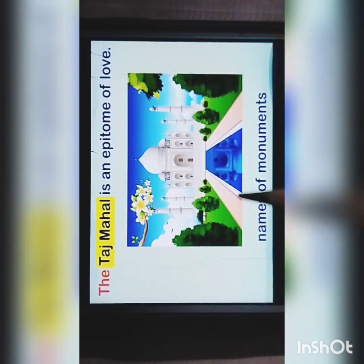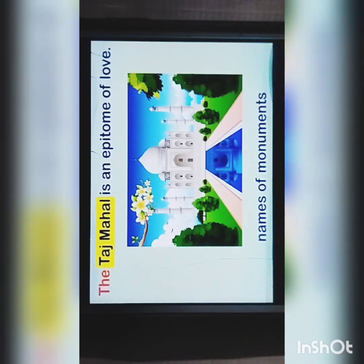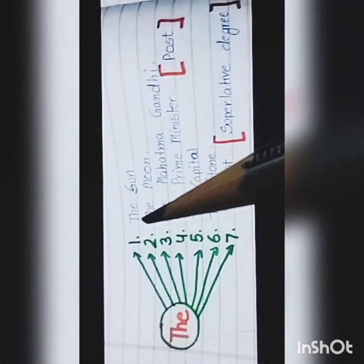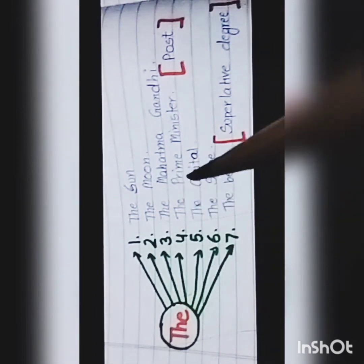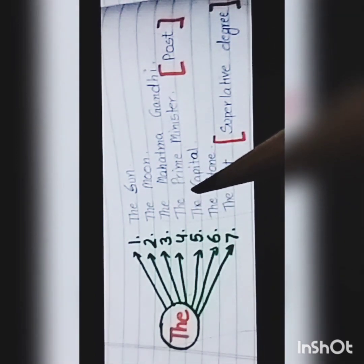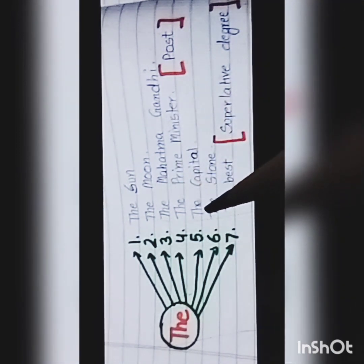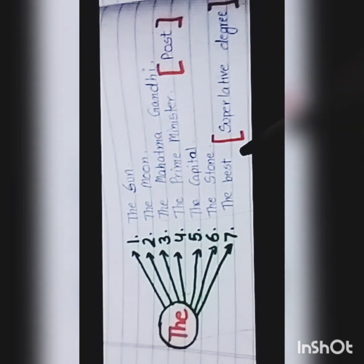Names of monuments — for example, the Taj Mahal is an epitome of love. Other examples of use of the: the sun, the moon, the Mahatma Gandhi. We also use the with posts — for example, the prime minister or the principal. The capital, the stone. And when we want to show superlative degree — for example, the best, the highest, the biggest, etc.